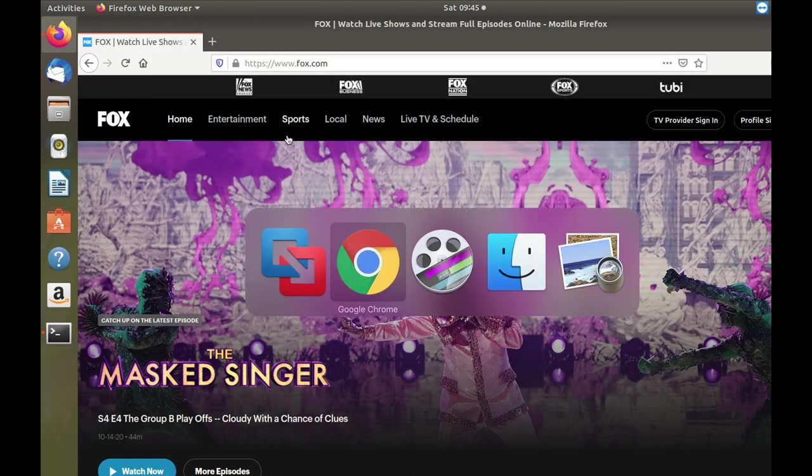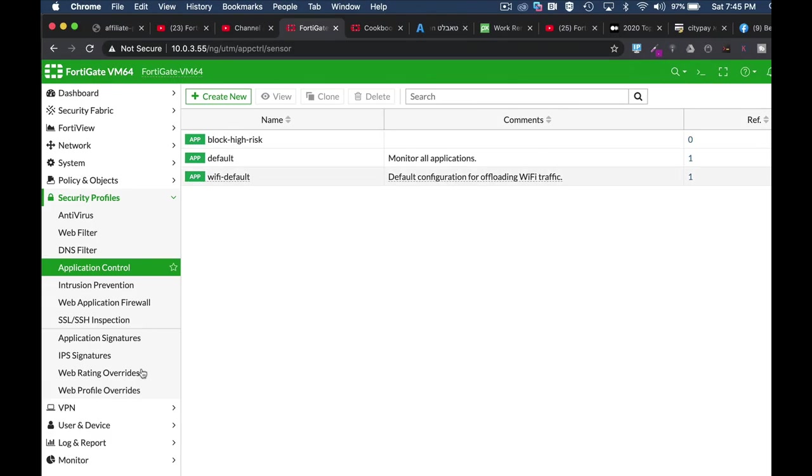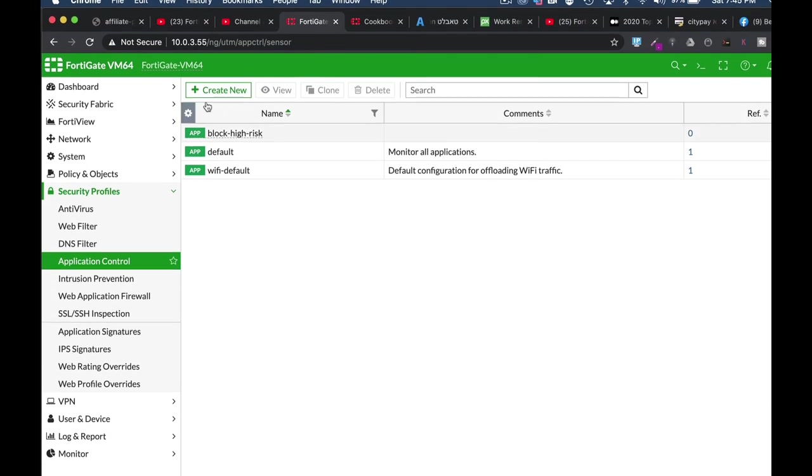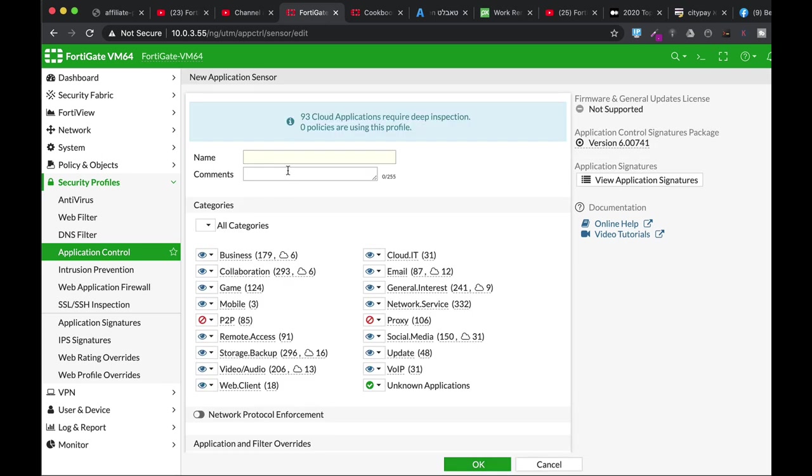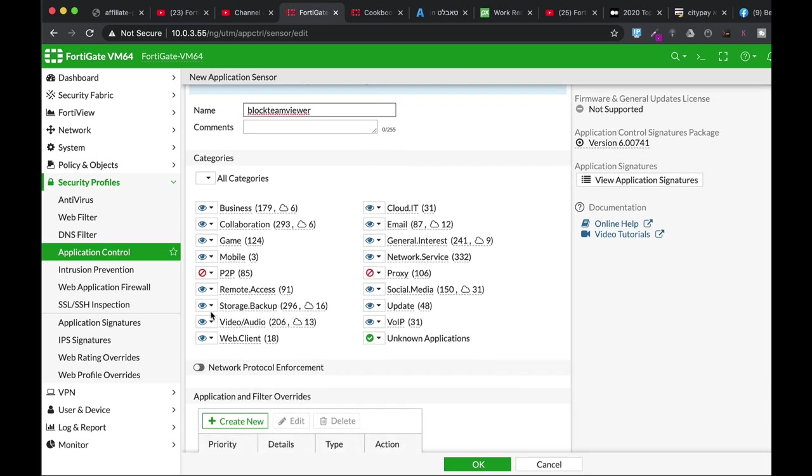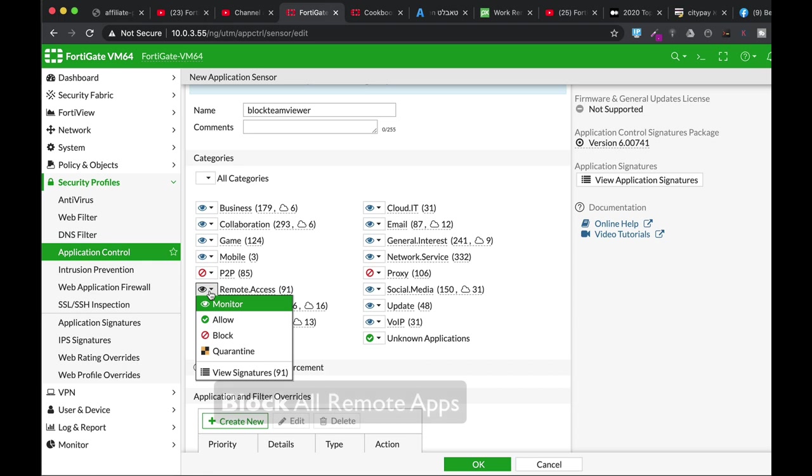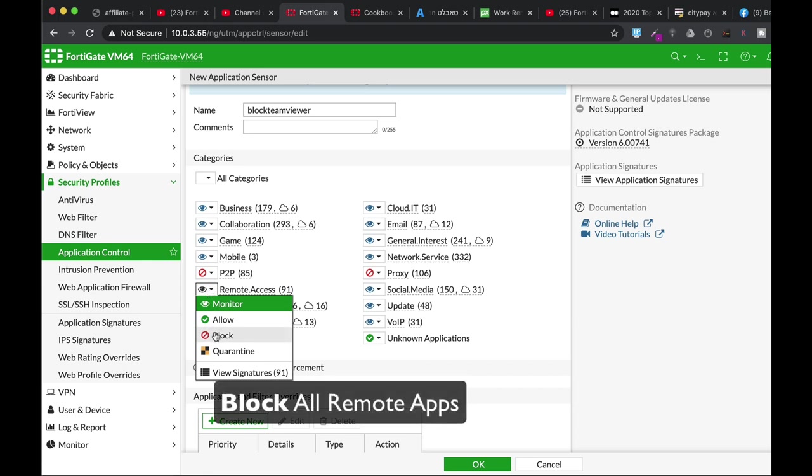Let's get back to my application control. Create new application control. Let's just name it Block TeamViewer.